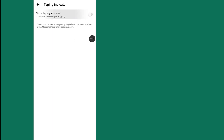The Typing Indicator is turned off only for this conversation. You will need to turn off the Typing Indicator for each Facebook friend or person separately. You can follow the same process to turn off Messenger Typing Indicator for other friends.